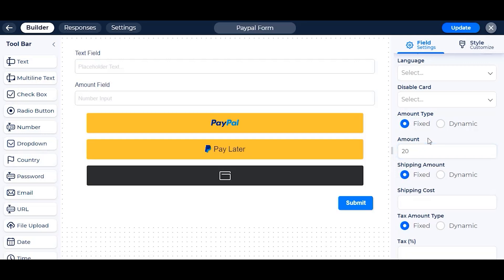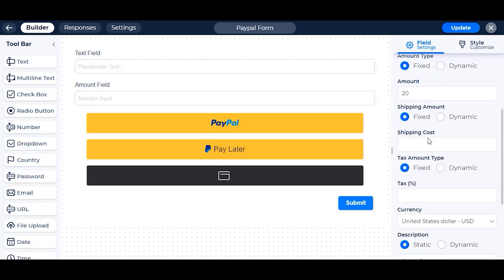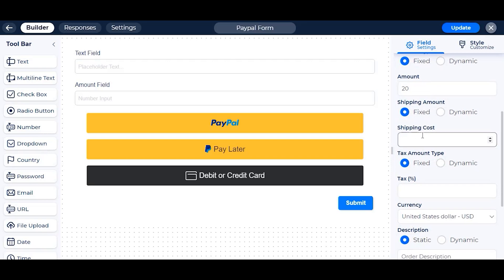We will go for the dynamic option later in this video. The same goes for the shipping and tax field also.